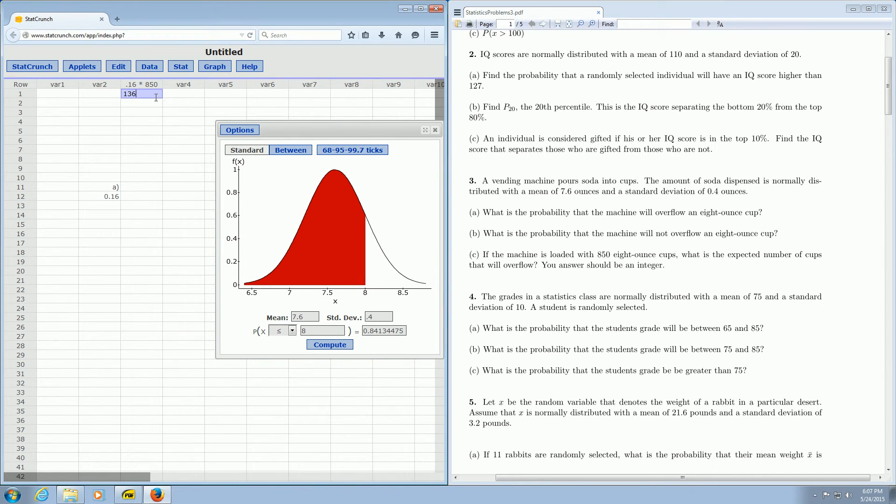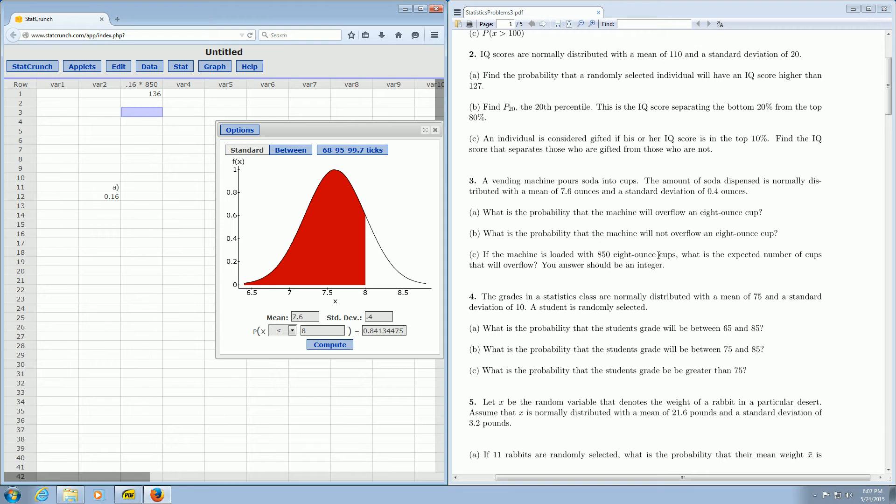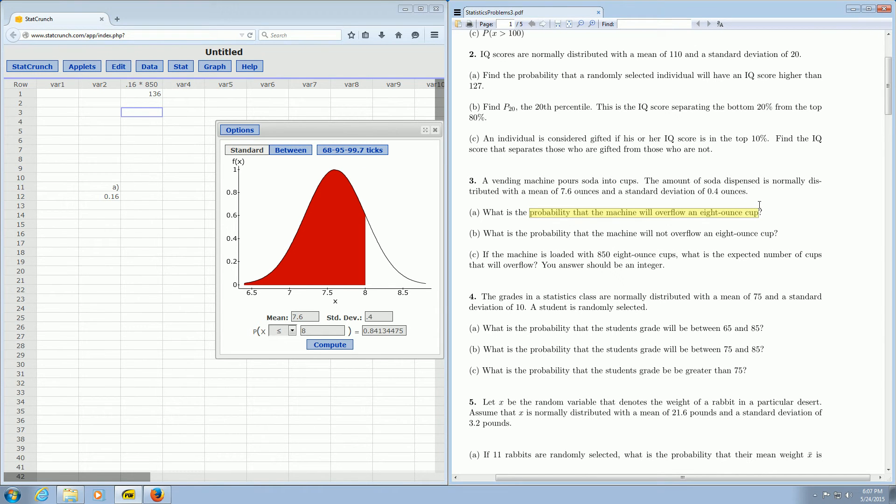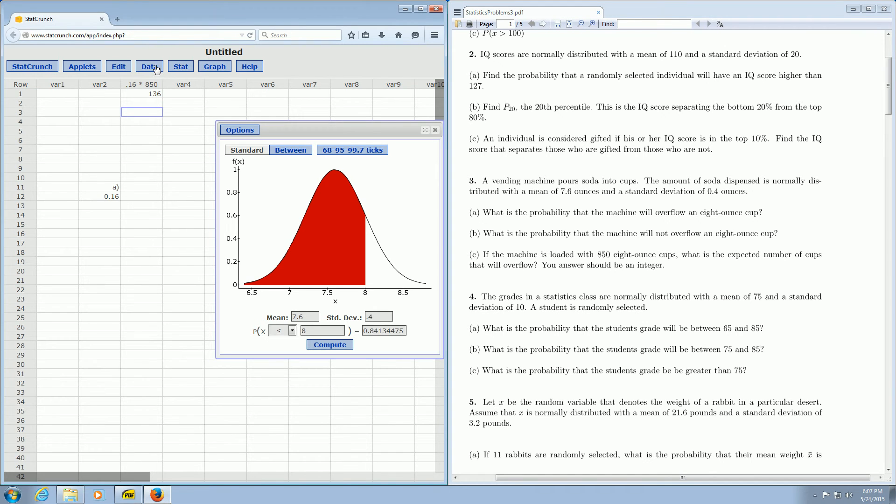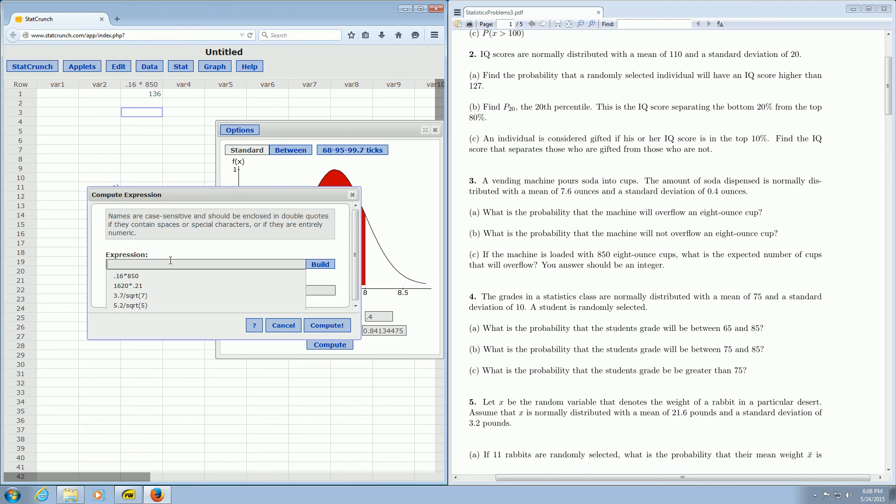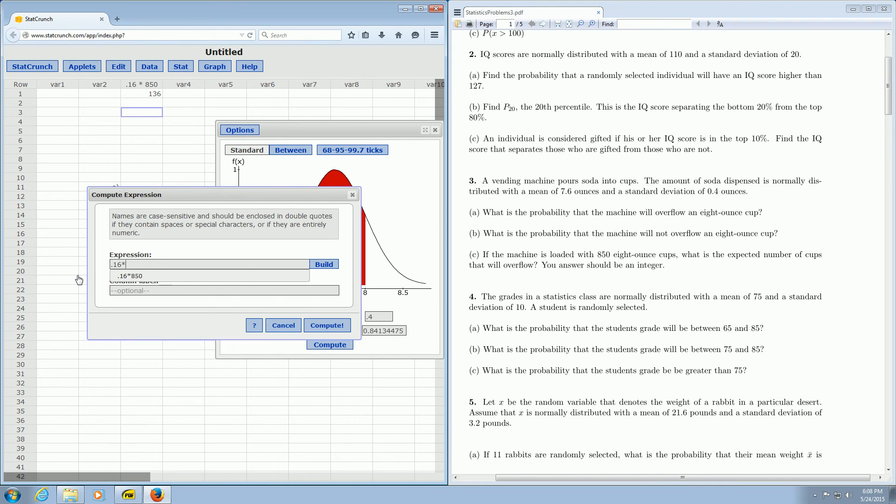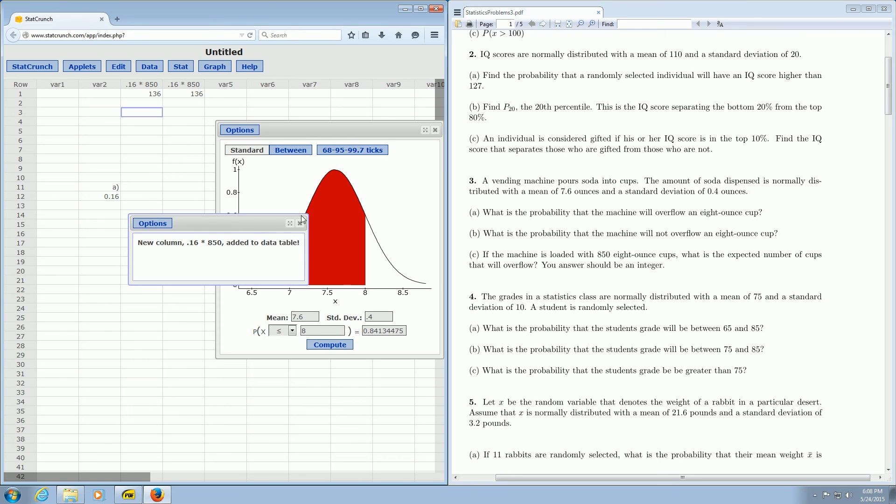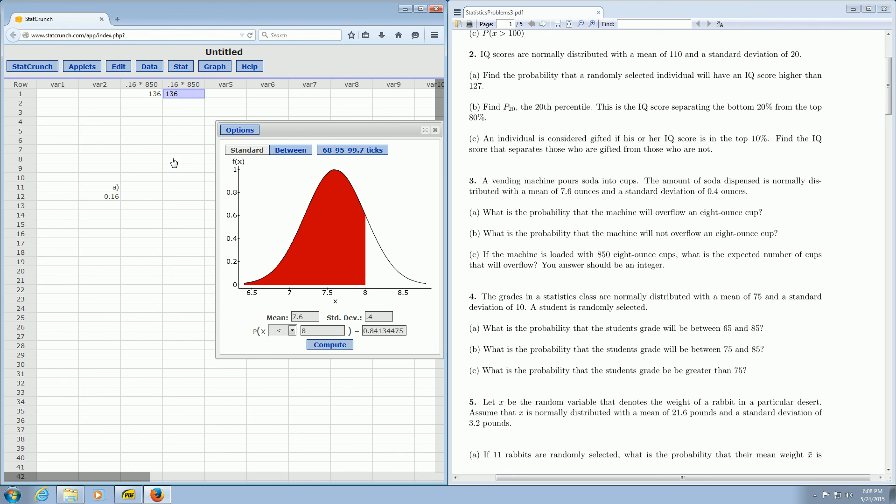So the answer to part C is 136. Again, the machine is loaded with 850 cups. You want to know how many will overflow. From part A, you know that's 16% overflow. So you go to data, compute, and expression. And then you enter 16% of 850. And then you click Compute. And boom, there it is, 136 cups will overflow. Sounds like a pretty bad vending machine. I hope this helps.